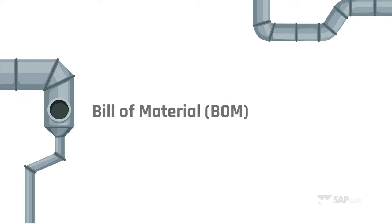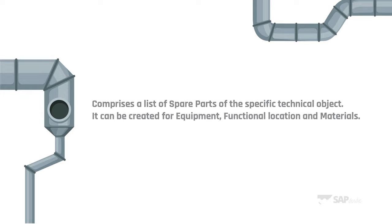First, the boring definition of BOM. It comprises a list of spare parts of the specific technical object. It can be created for equipment, functional location and materials.